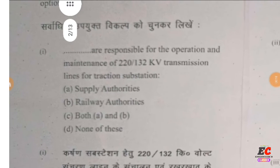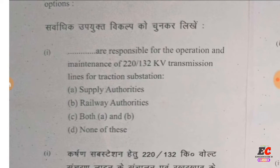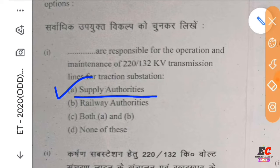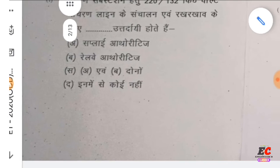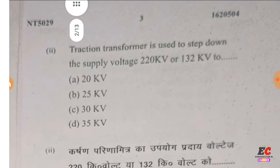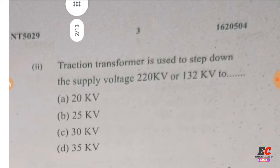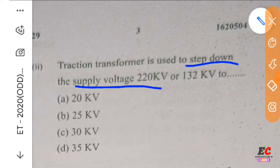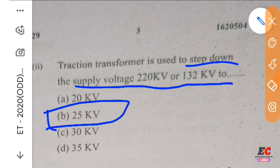The first question: we are responsible for the operation and maintenance of 220V 3x32kV transmission line for traction station supply authorities. Q2: A traction transformer is used to step down the supply voltage 220kV or 132kV to 25kV single phase AC system.